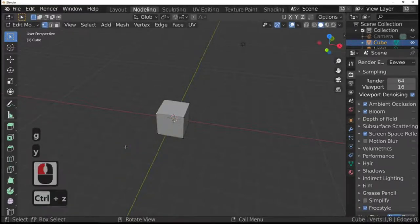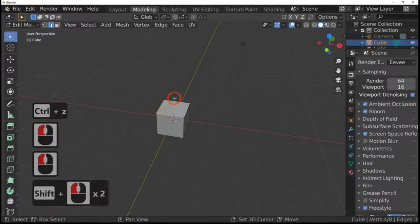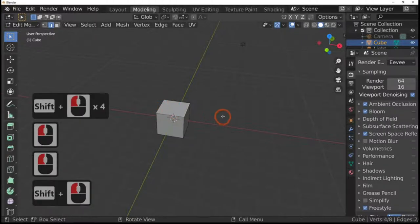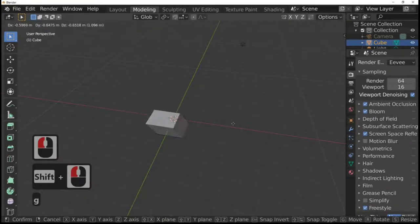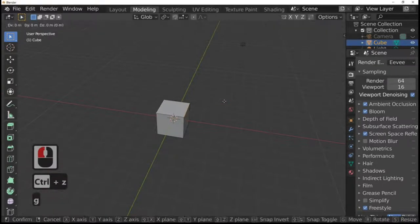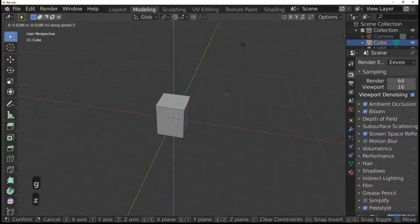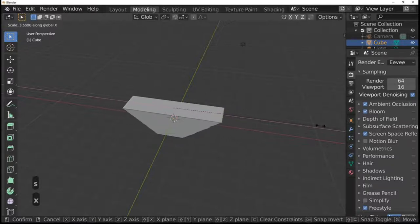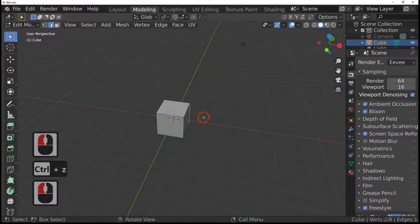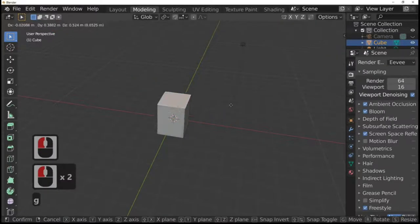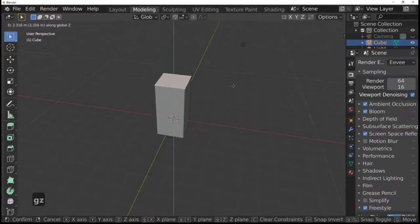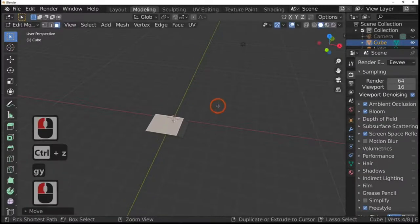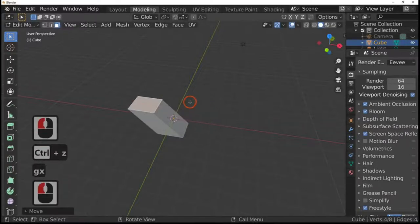G and Y goes along the green line, and G and Z goes up and down. This also works for line select — hold Shift to select multiple lines. You can select two opposite lines and move them by pressing G, or G and Z. You can also scale lines: S and X scales those two lines along the X axis. Face select works the same — G to move, G and Z, G and Y, or G and X.